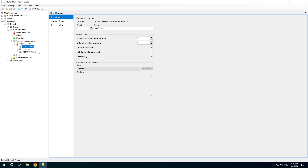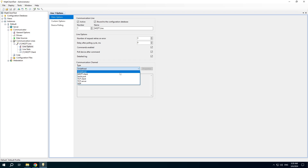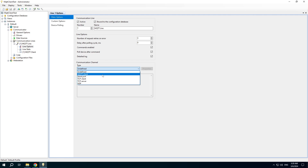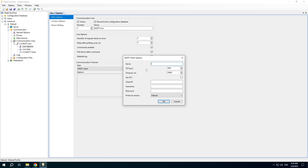After that, open the line properties and choose the communication channel type. We will use the public MQTT broker, and other parameters are default.